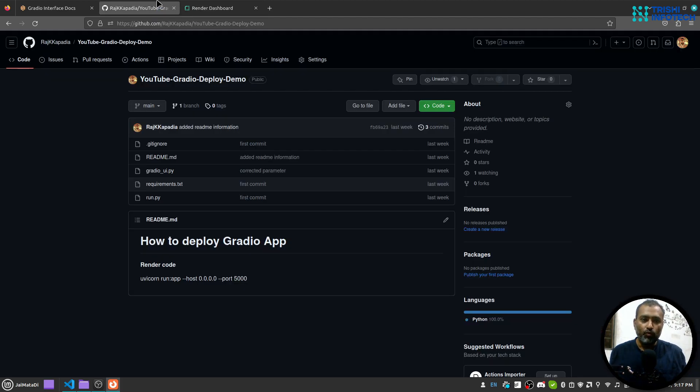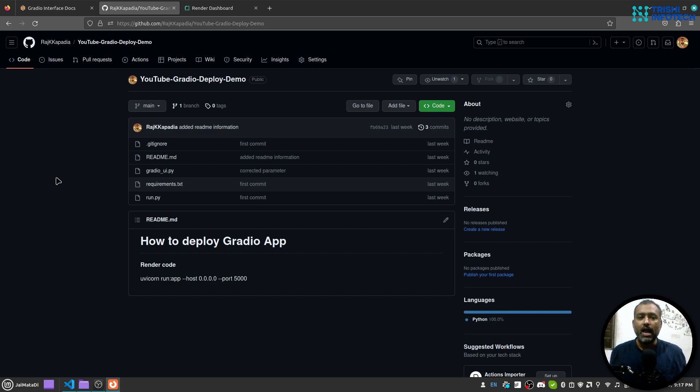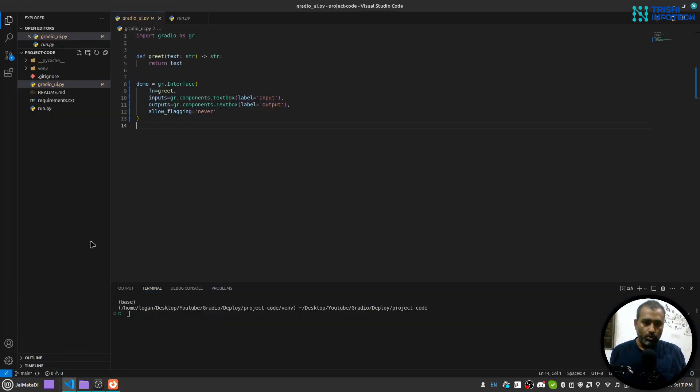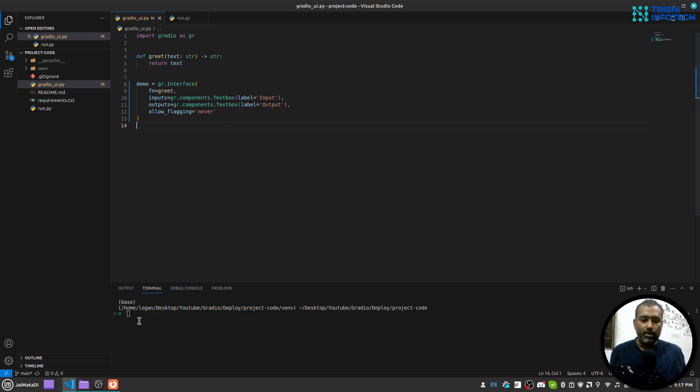Before we move forward, I have a GitHub repository where I have created a demo application and I will deploy this demo application through GitHub on Render. I am here inside my Visual Studio Code and I have activated my virtual environment and installed all the required dependencies using requirements.txt file.